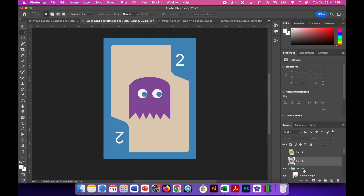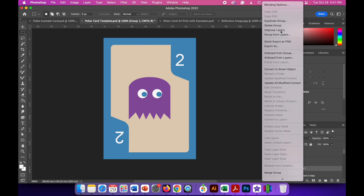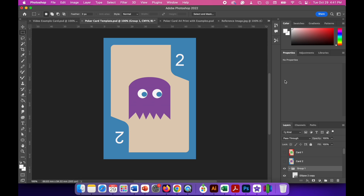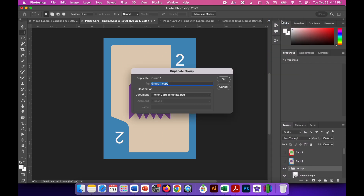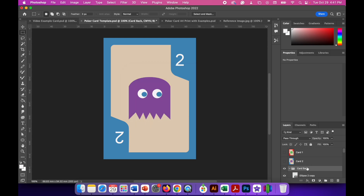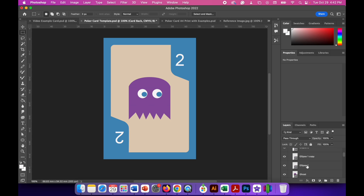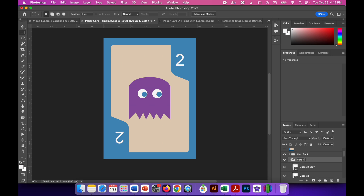You can also make a copy of the group one folder to create a card back. Right click it and go to Duplicate Group, calling it 'card back'. You can then make changes inside that folder to design the back of the card. Close that folder down and rename group one as 'card front'. This way you can edit existing cards without remaking everything from scratch.